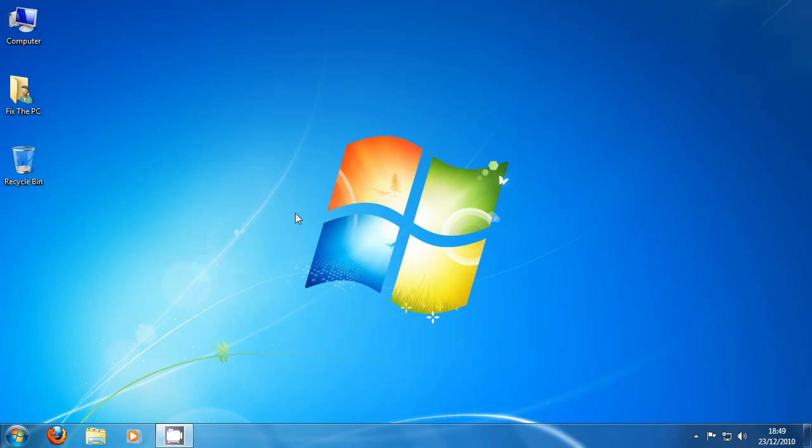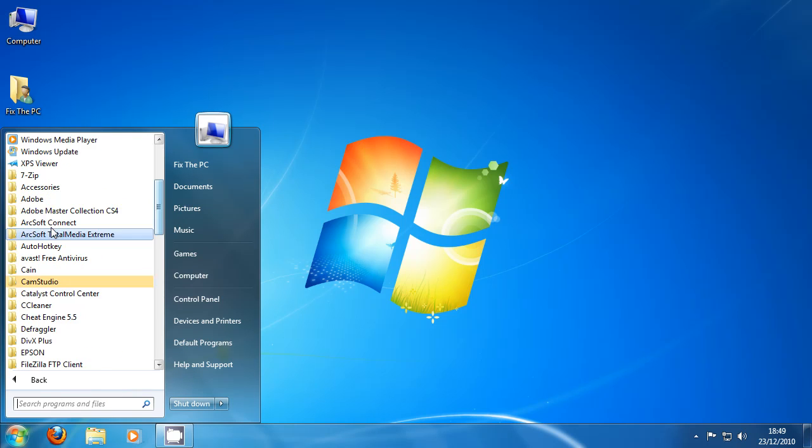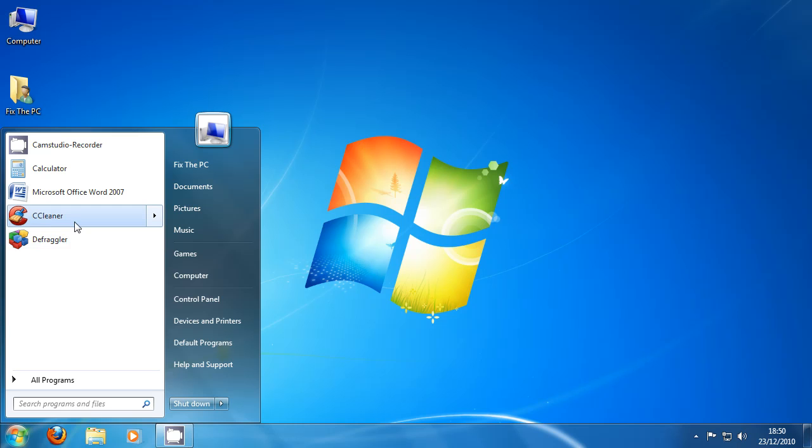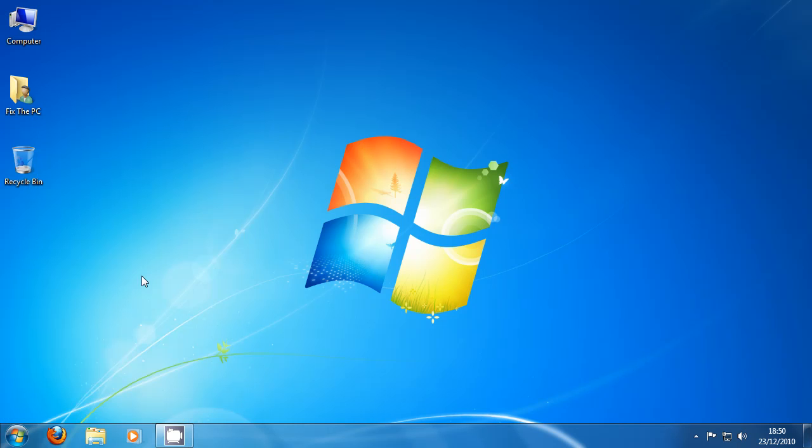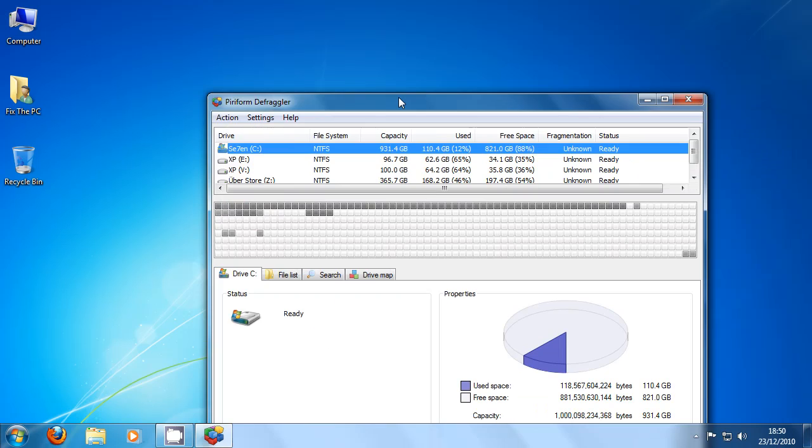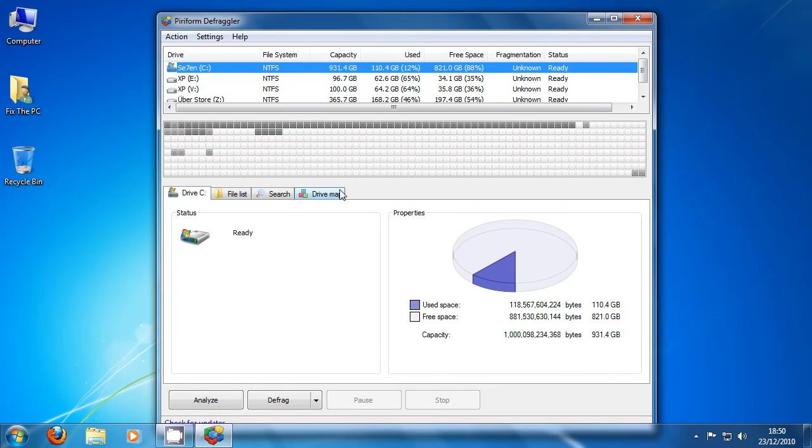So Windows has this built in defragmenter and it works pretty well. However it is a little bit sluggish and does more than necessary. But what we're going to use instead is a little bit more sophisticated defraggler. And it comes from the same company who makes CCleaner. So we know it's pretty good. Now if we open this up, this is what we see.